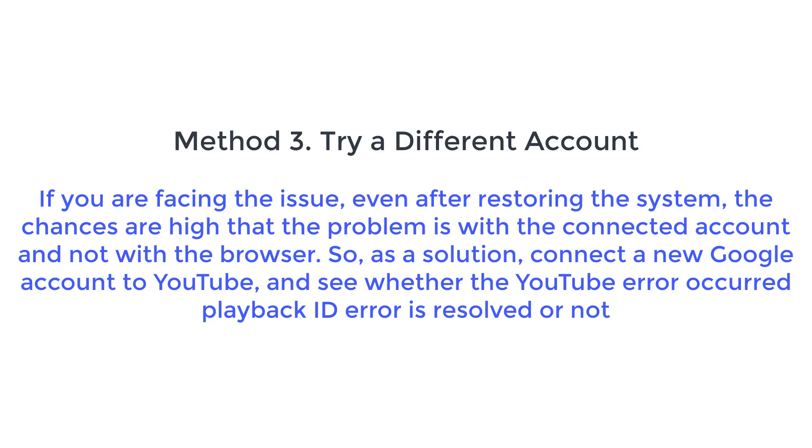connect a new Google account to YouTube, and see whether the YouTube error occurred playback ID error is resolved or not. Here are the steps you'll need to follow to connect a new account to YouTube.